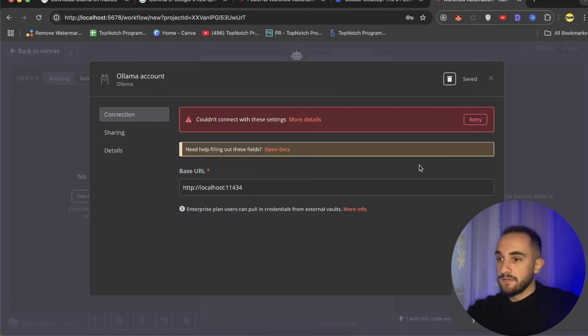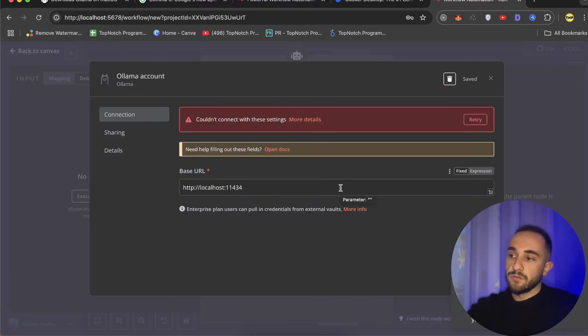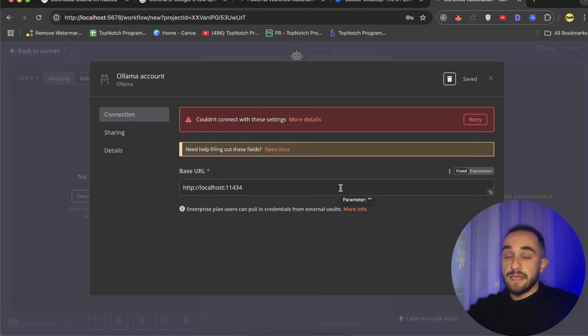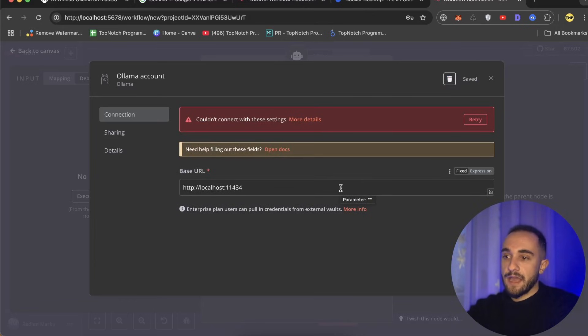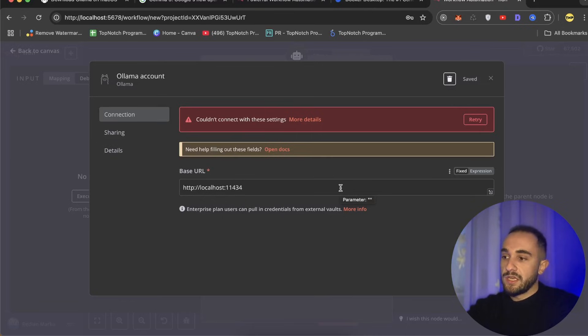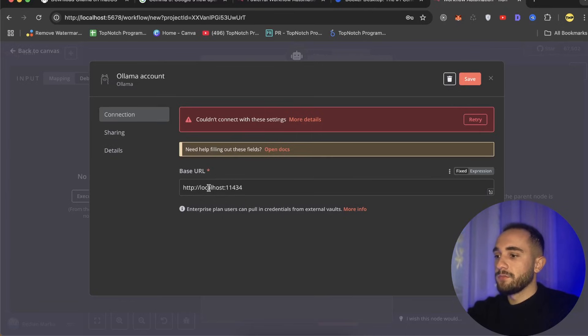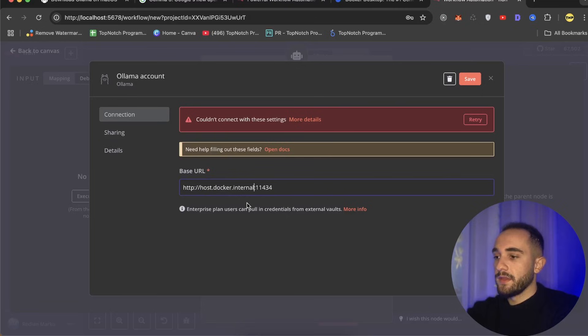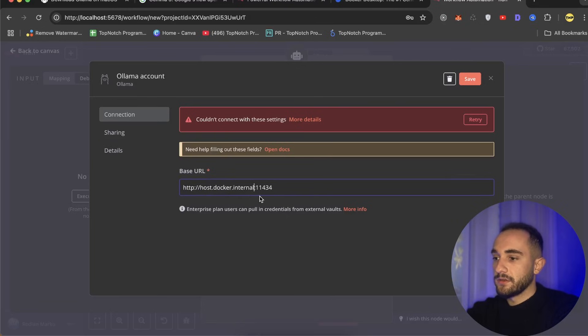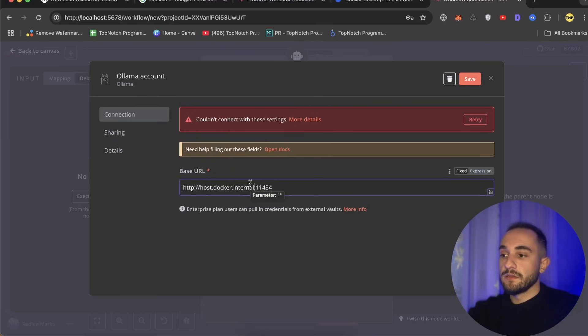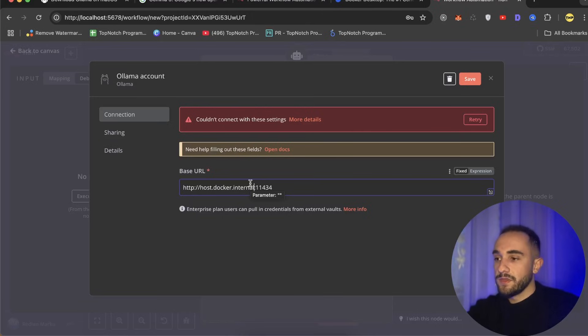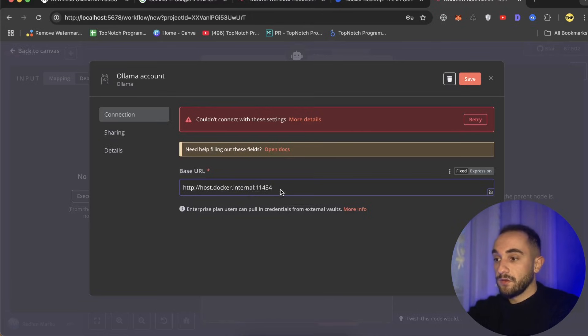To run Ollama, you have to choose the credentials. Create new credential and the credentials need to be the localhost where Ollama is running. Usually it runs on this port, but if you try to save it, it won't work. The reason it's not working is because n8n is running in a closed container in Docker and it does not have access to our computer.